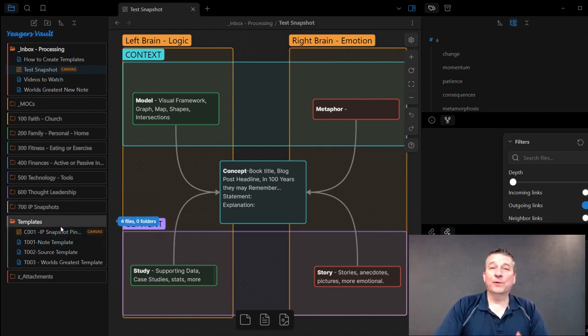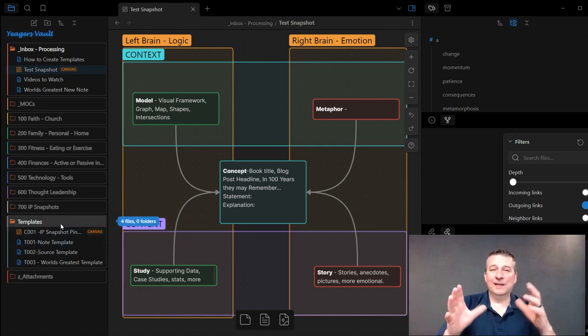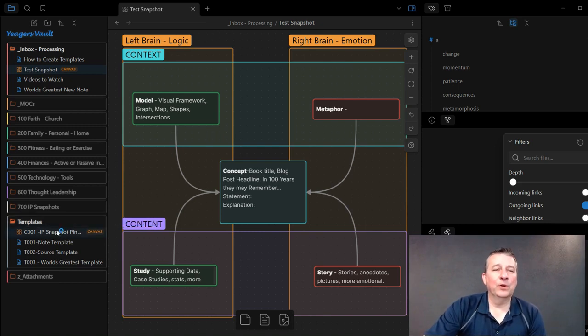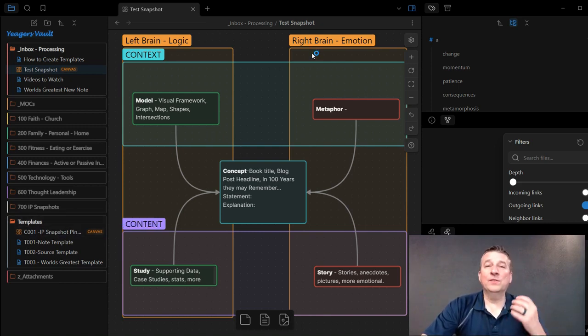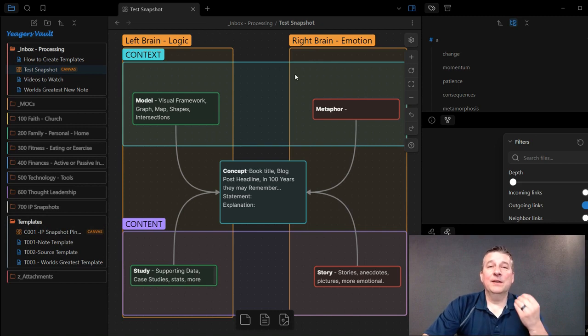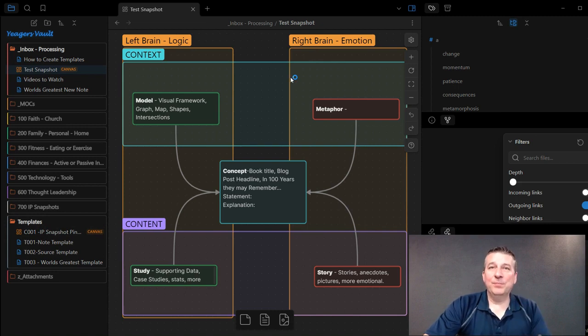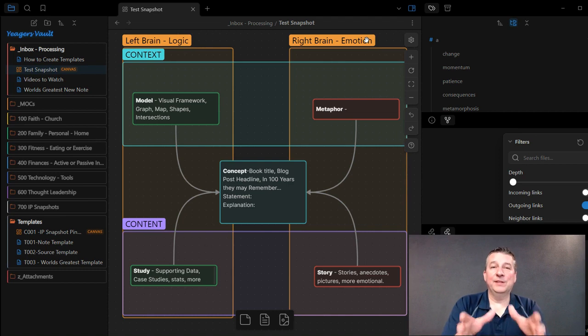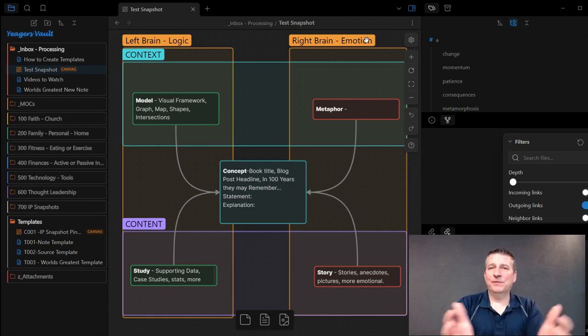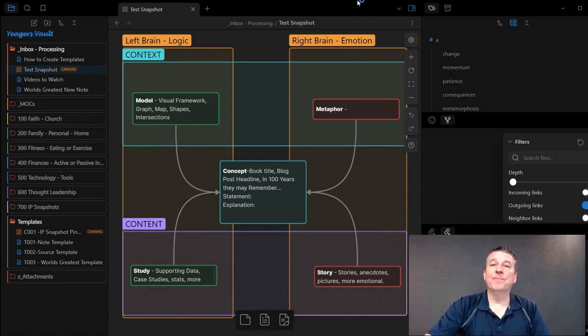However, for this more graphical type of interface for Obsidian, if you want to make essentially a template for your Canvas modules, and in this particular case, I want to be able to reuse this Canvas that I've created over and over again.